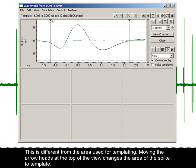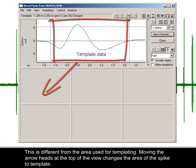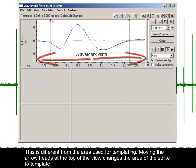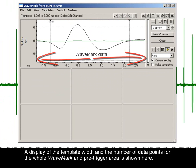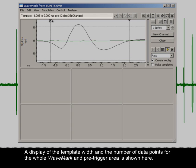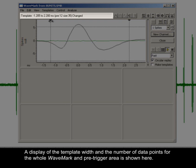Moving the arrowheads at the top of the view changes the area of the spike to template. A display of the template width and the number of data points for the whole wave mark and pre-trigger area is shown here.